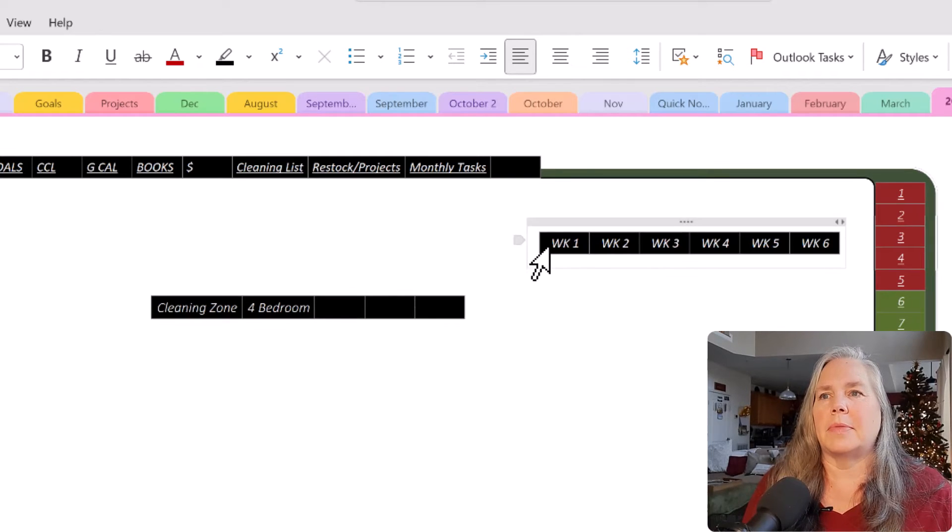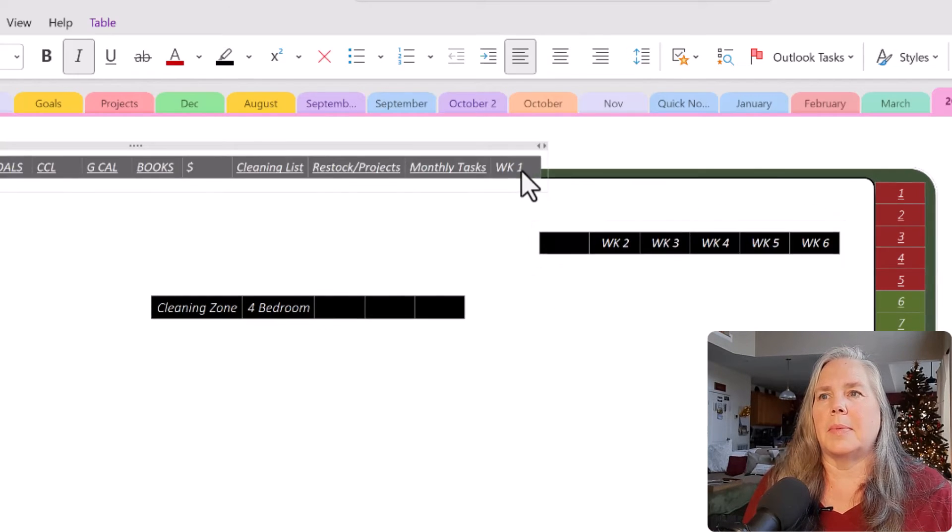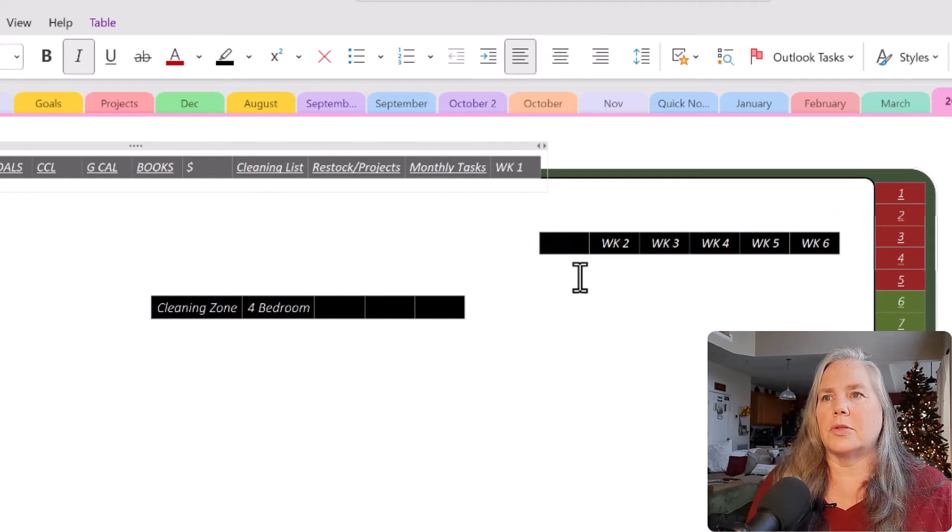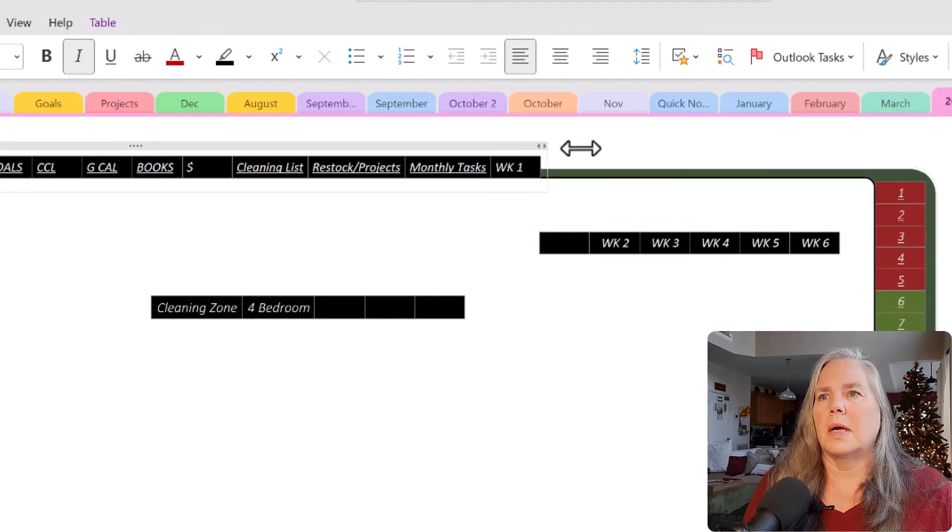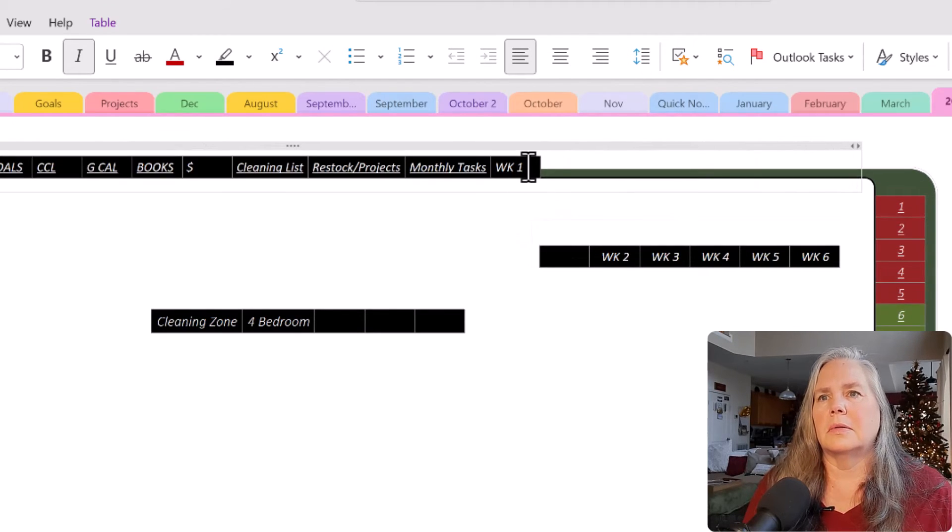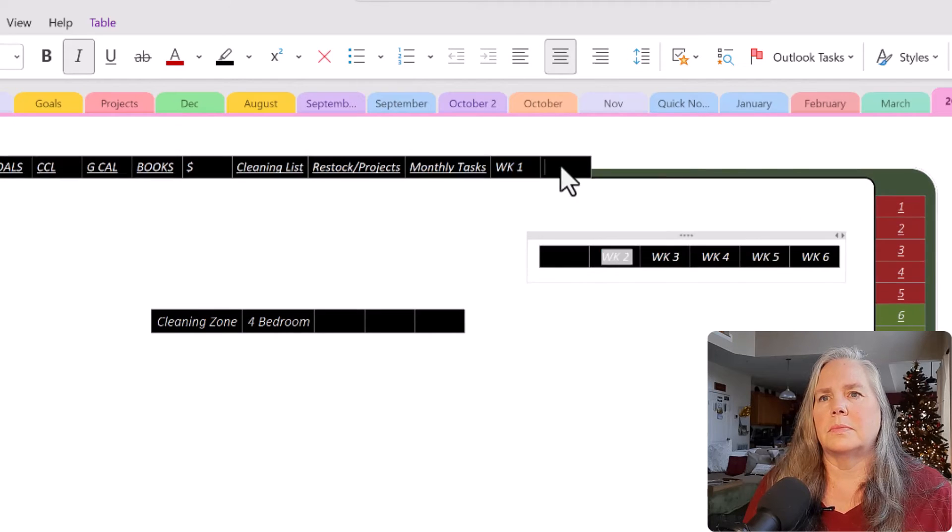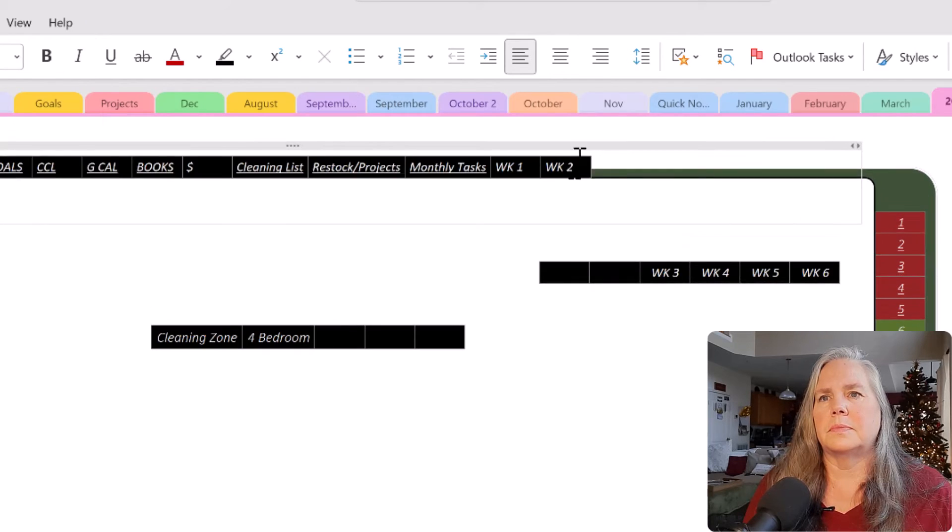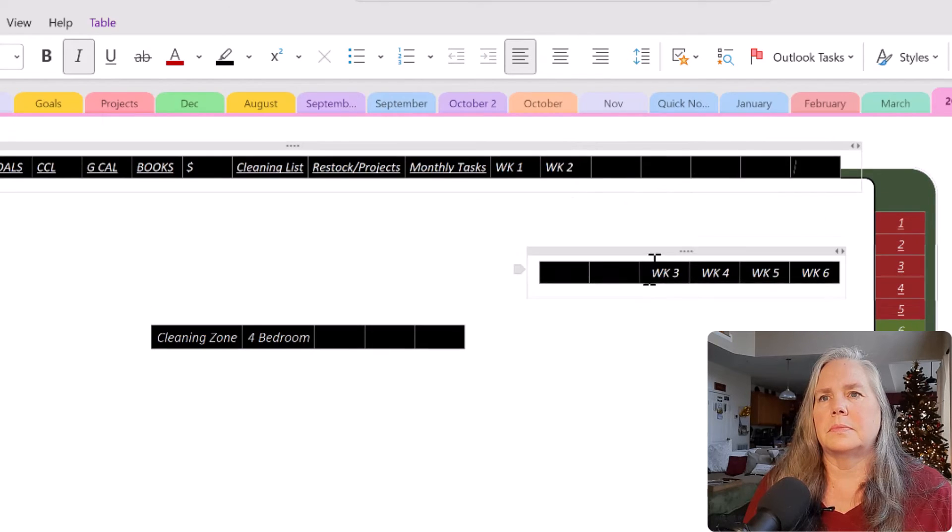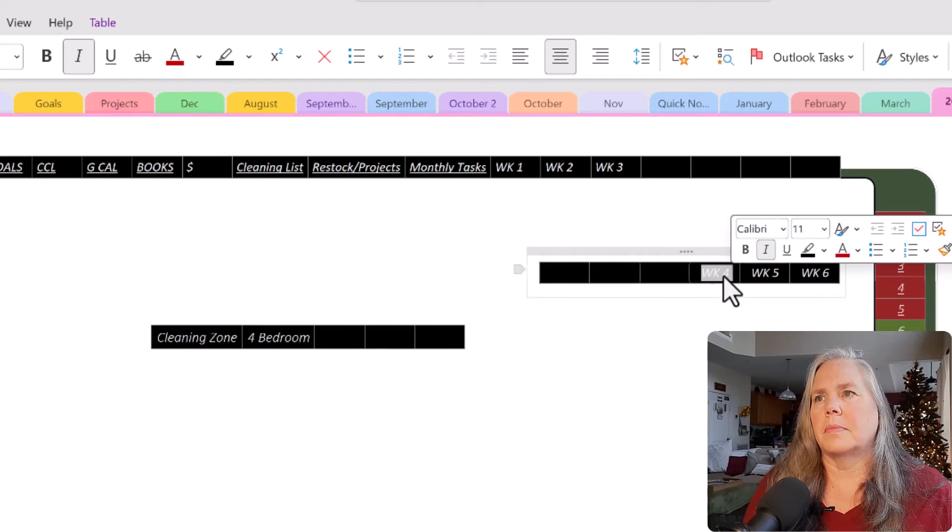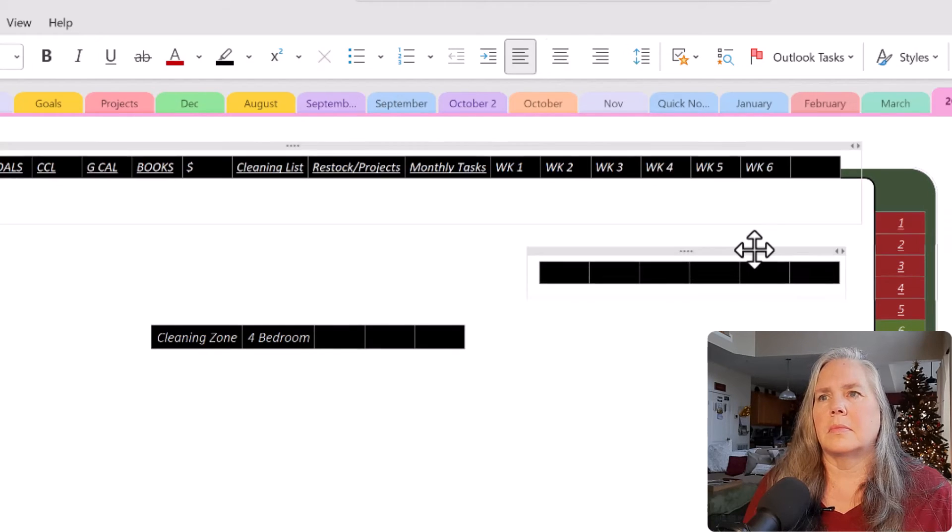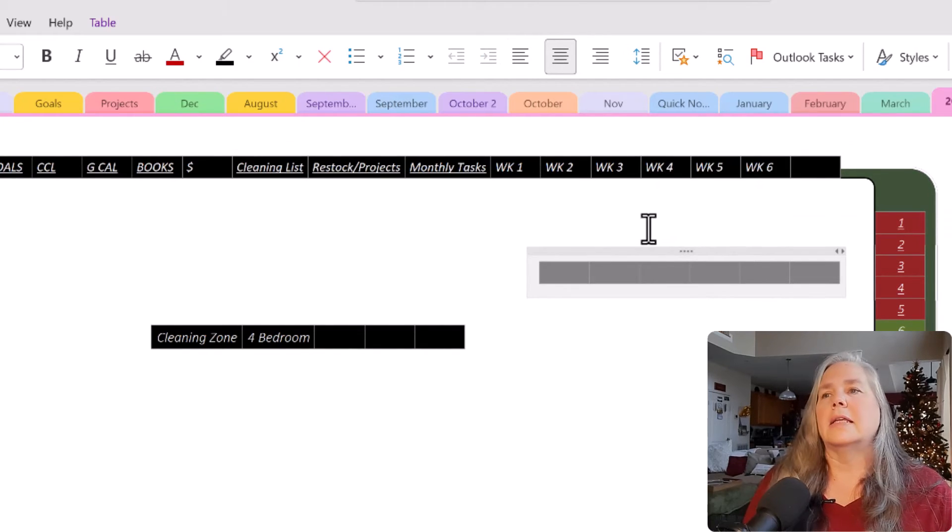I'm going to grab these and I'm going to put it up here. So there's week one. Let's make our container all the way down to here. Tab. Week two.